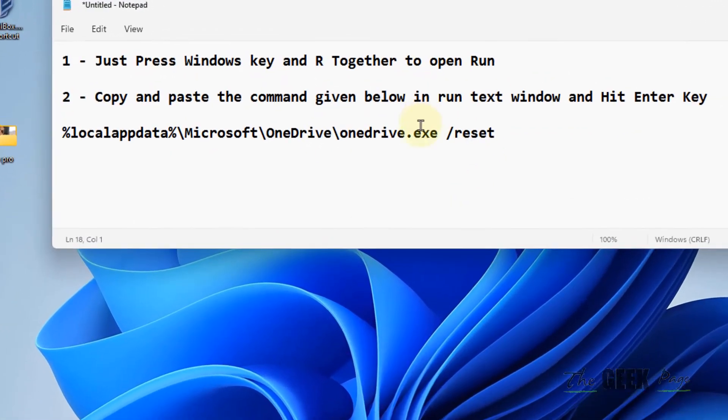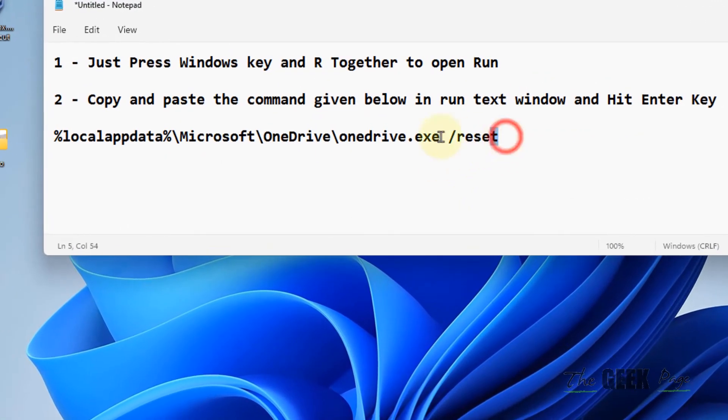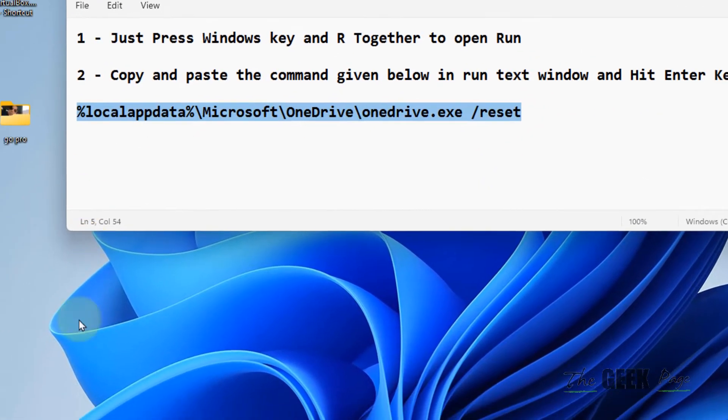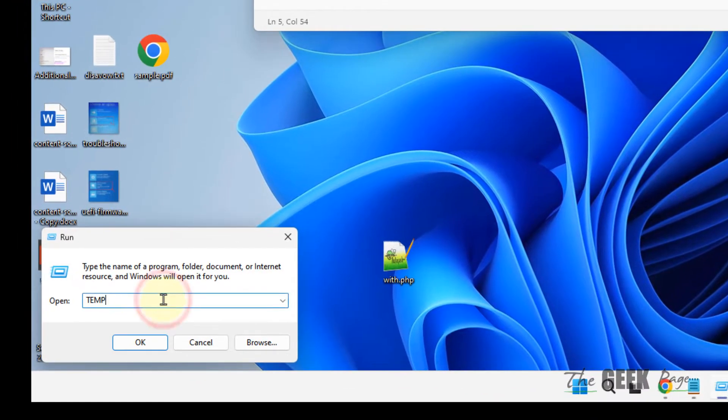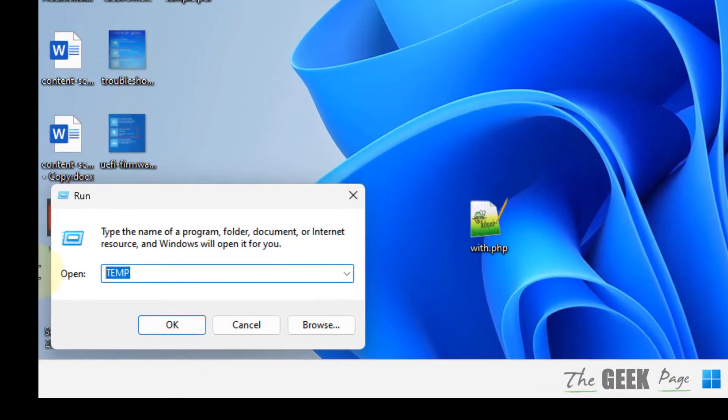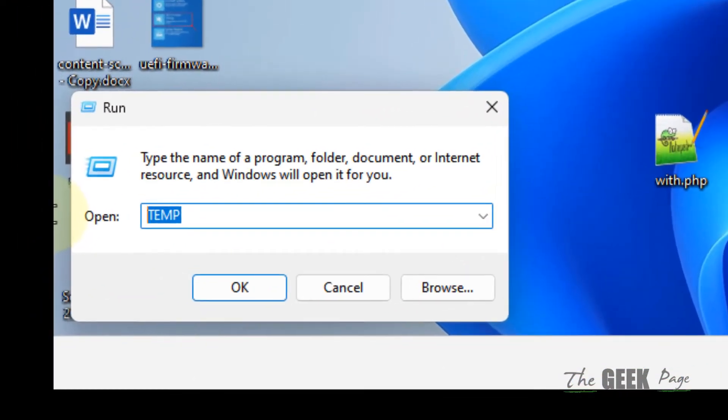Now what you do, you have to run this command. Copy and paste this command. I've given this command in the description of this video.